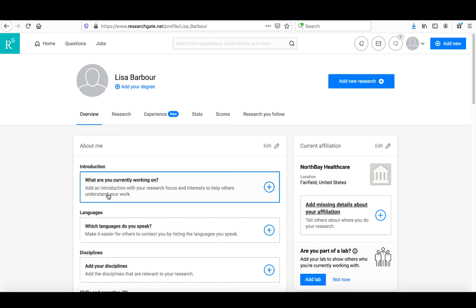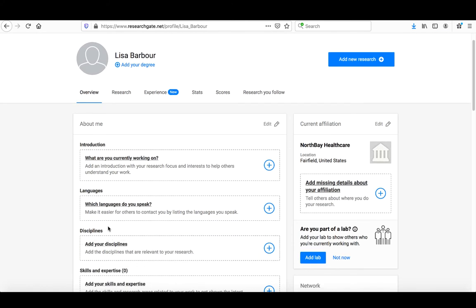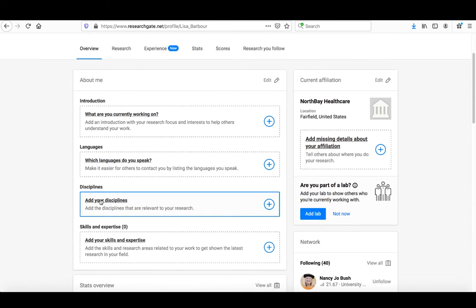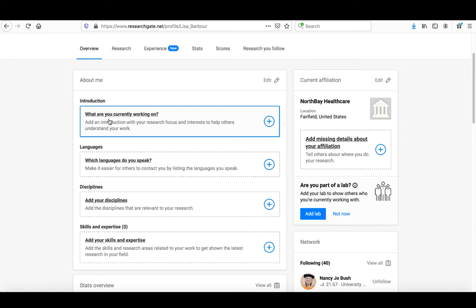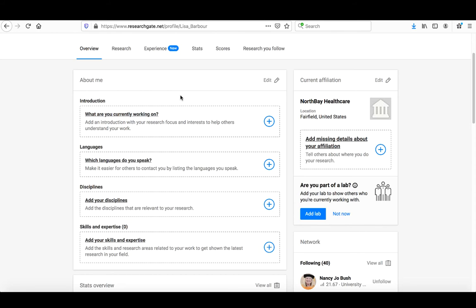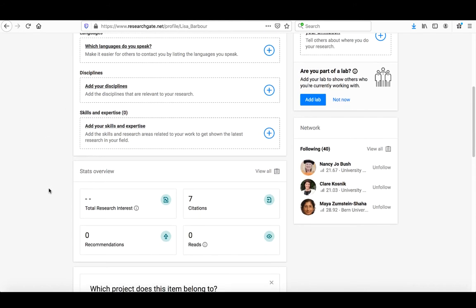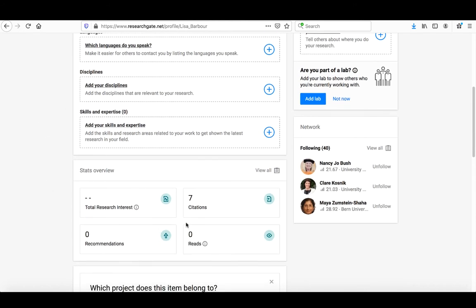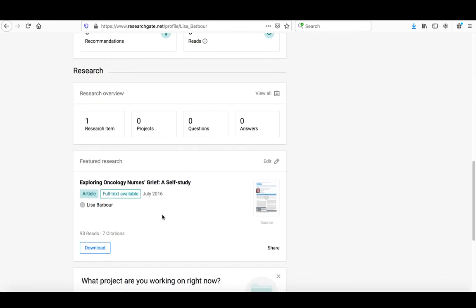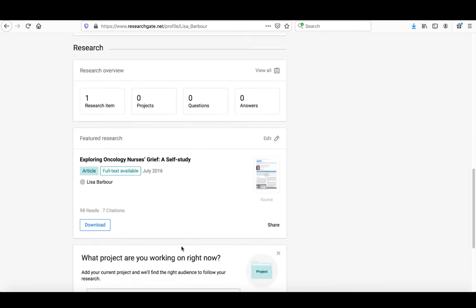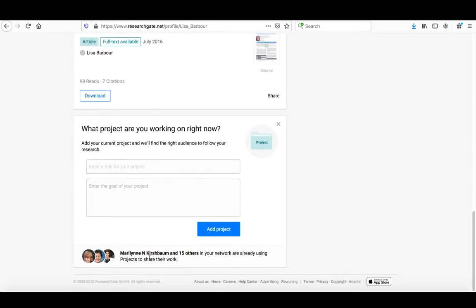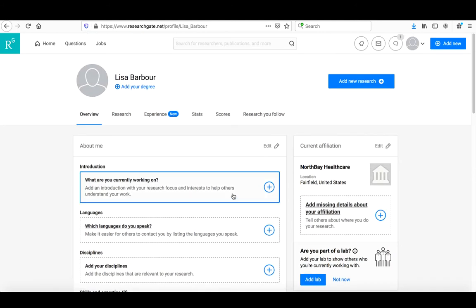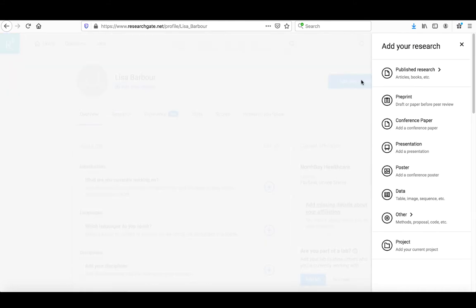You also have the ability to add additional information in your About Me section. We skipped things like discipline, skills, and expertise initially, but you can see that what you're working on, what languages you speak, can be added here. As we scroll down, you're providing additional information. Here's our article where we can put in additional things. One of the things you're going to want to do after completing your profile is add more new research.